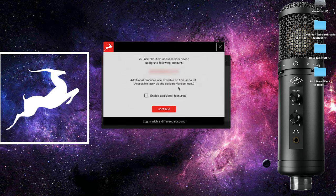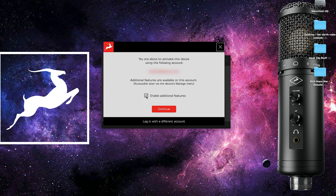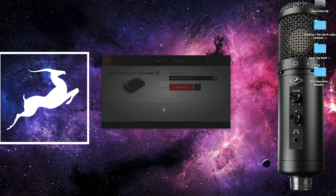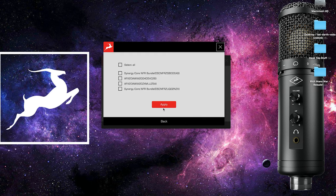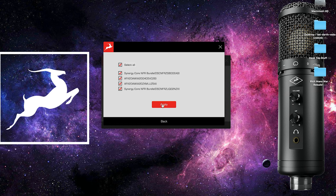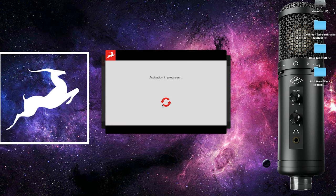Click the red activate button and you can also go ahead and enable additional features to assign any effects licenses on your account to your interface. Either way, now click continue to complete the activation process.